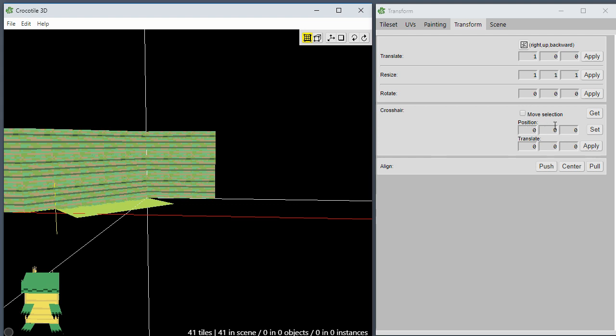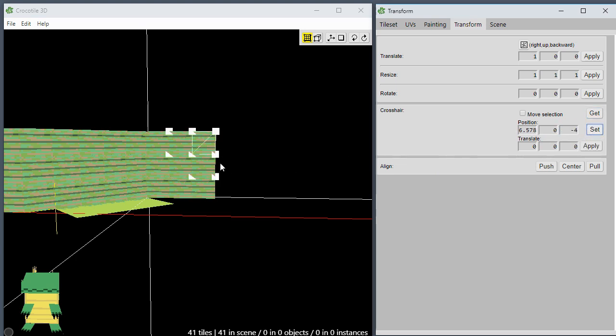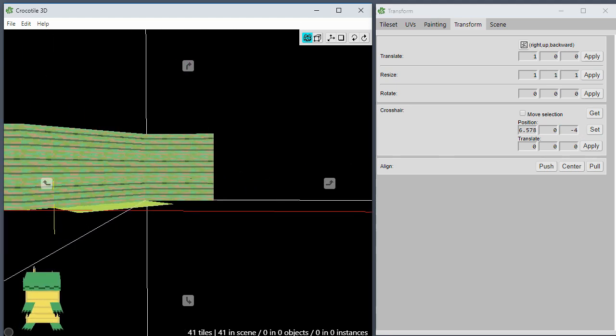...to a specific location in 3D space, you can now translate it as well. You can get the position, right now it's at this position right here. You could set the position, let's say we set that to 4. You can see it moved it to that position. Now you can also translate it, let's say we translate it one unit that way.